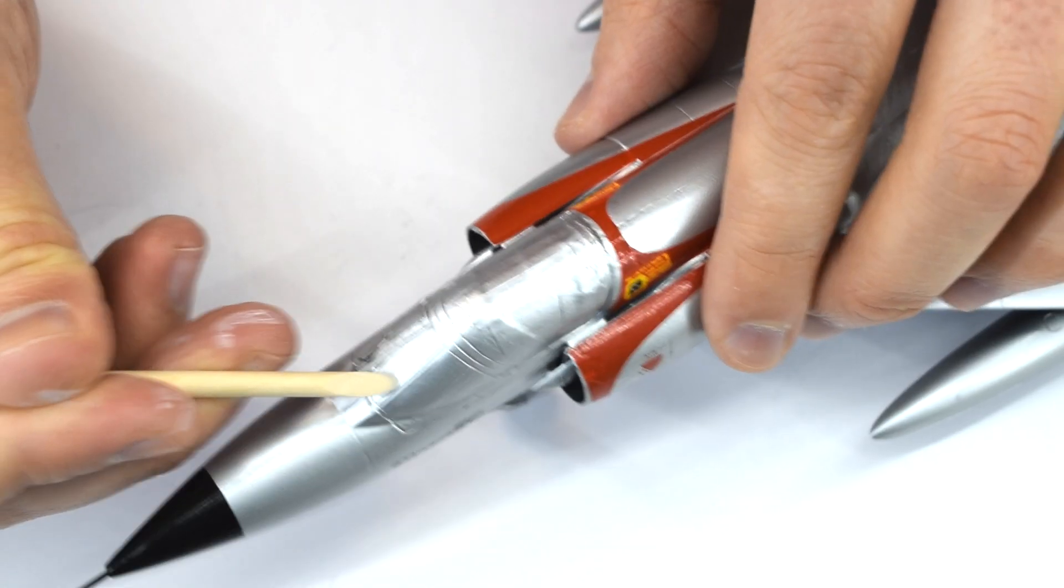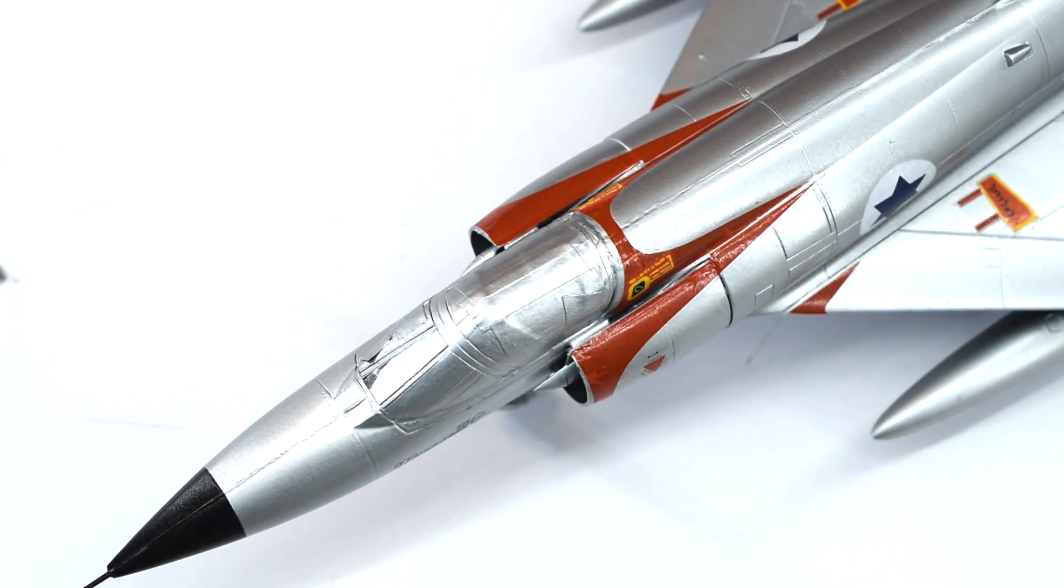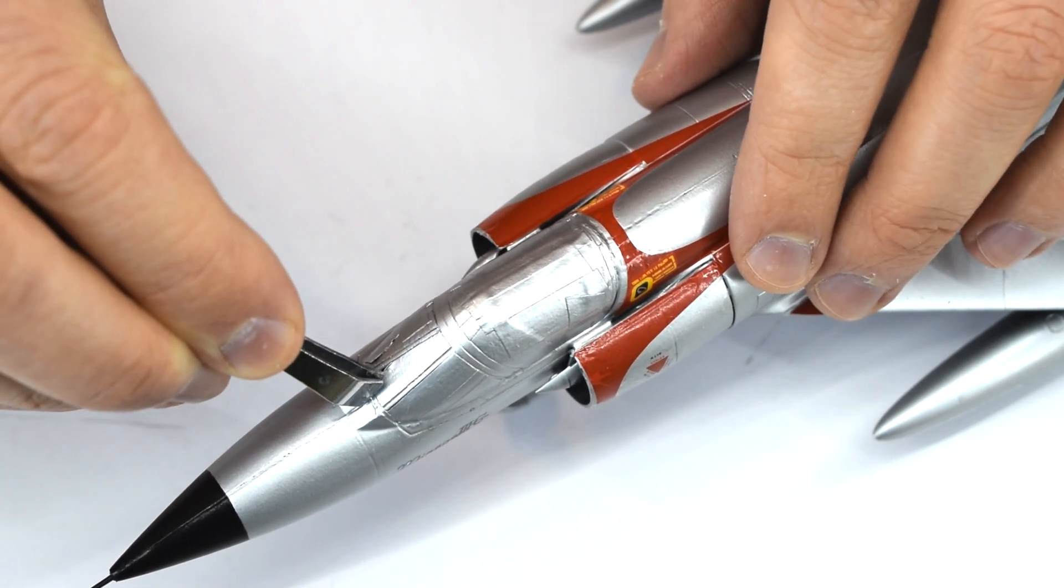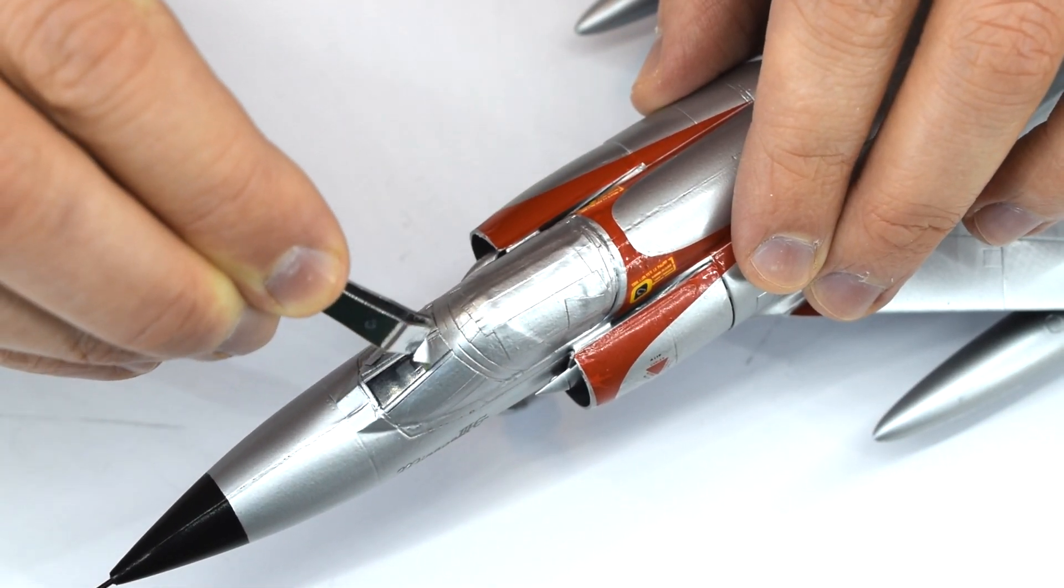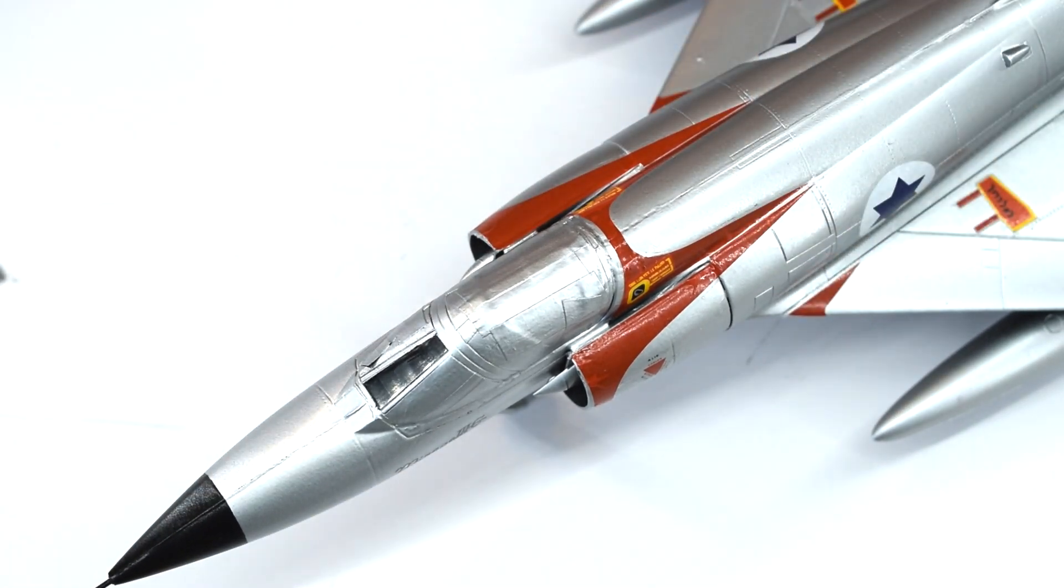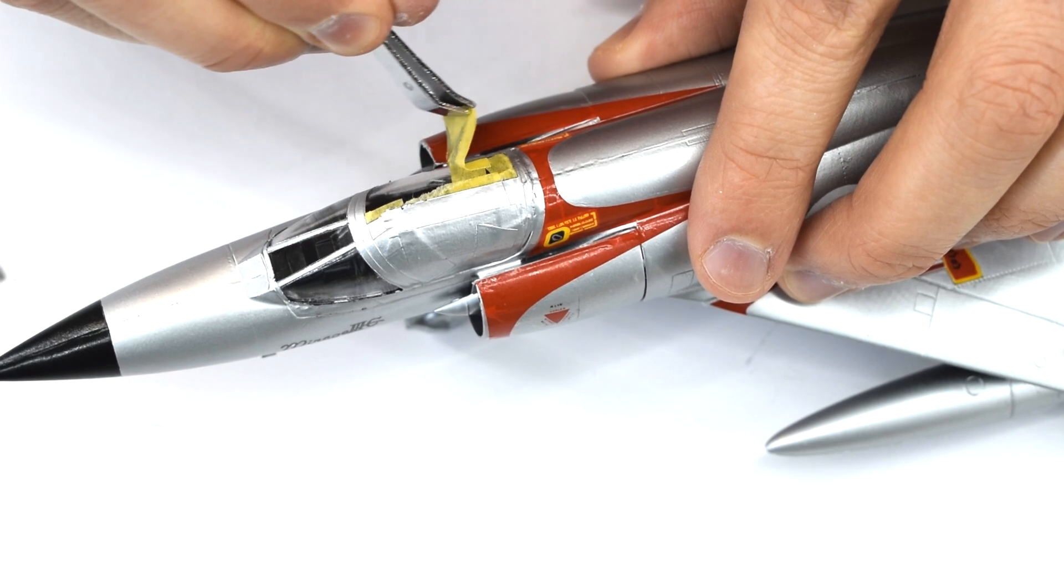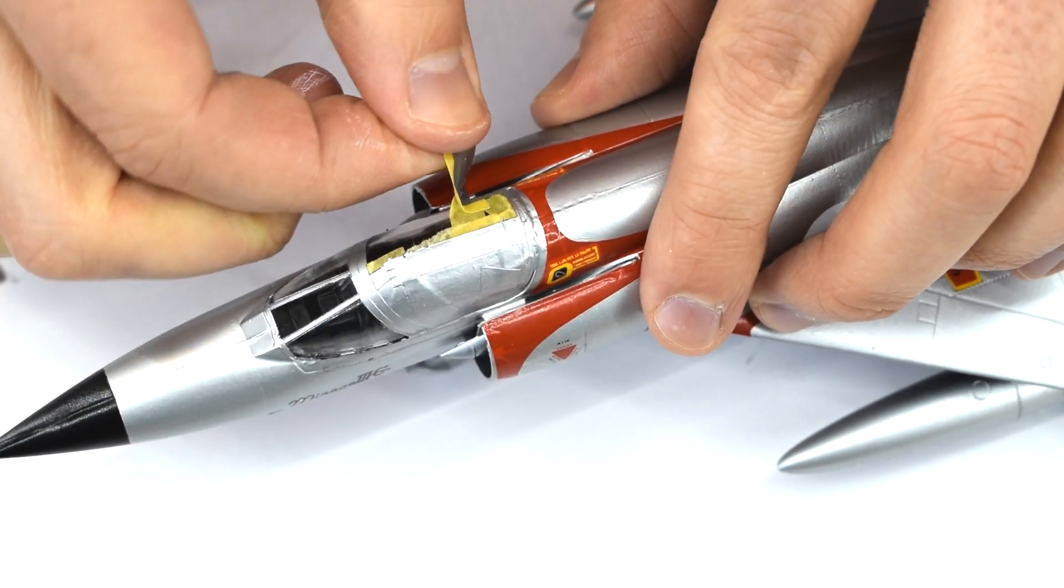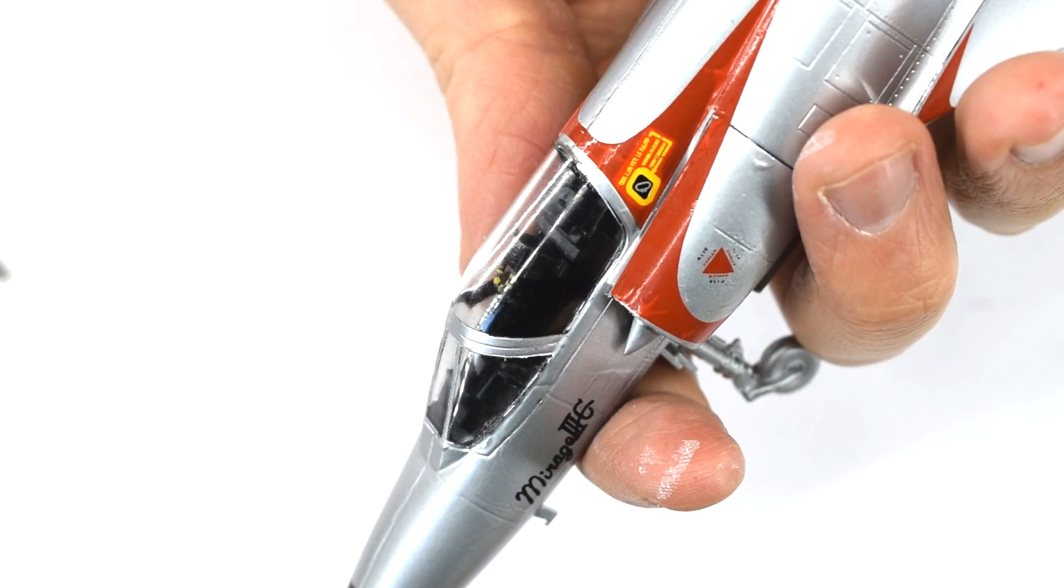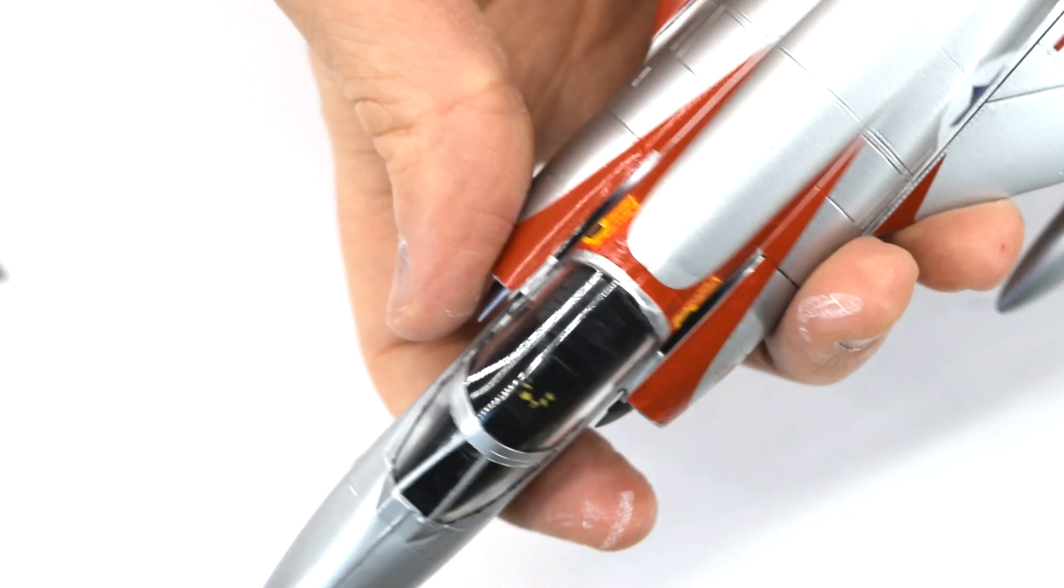Now it's the moment of truth. How has my masking of the cockpit turned out? I carefully peel the masking tape away using a pointed stick to pull up a corner. Then tweezers to remove the various pieces of tape. To my relief, this has turned out really well.